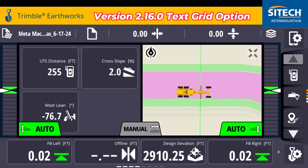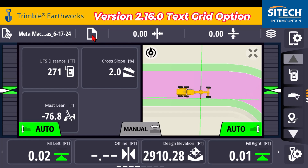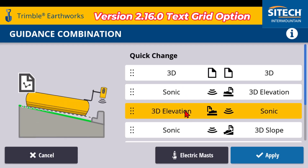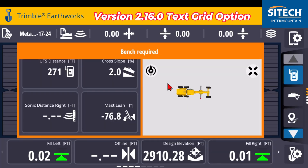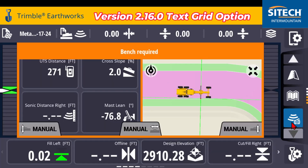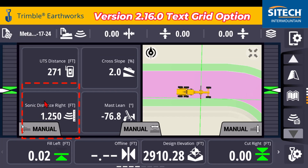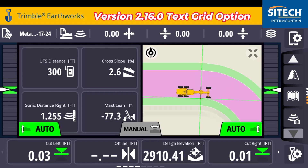The intent of this video is just to show you how you can, for each different machine, turn on text grids. At the top here for my combinations, if I wanted to go in here, I could run 3D on my left side and Sonic on the right if I had that scenario. So now I can go ahead and just bench my right side out, and that one text grid item that was kind of grayed out — the Sonic distance right — gives me how far above the ground I am with that. So now I can turn my autos back on. Thank you for watching this video from SiteTech Intermountain Earthworks training videos on text grids.